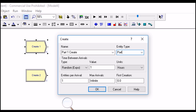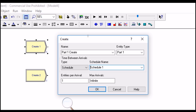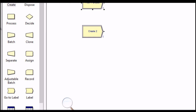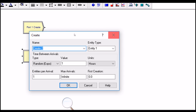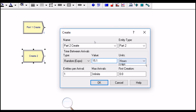The first Create module will generate Part Type 1 with the given schedule, which we'll call the Part Type 1 schedule. Click OK. The second Create module will generate Part Type 2, which we'll call 'Part Two Create.' In this case, use exponential distribution with a mean of 15.1 minutes. The first creation is at time zero, so you can keep the default value. Click OK.